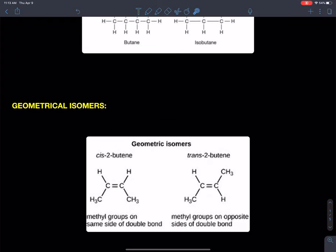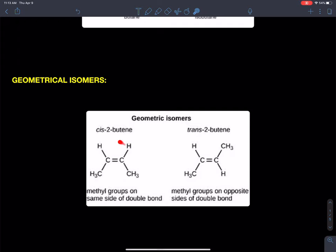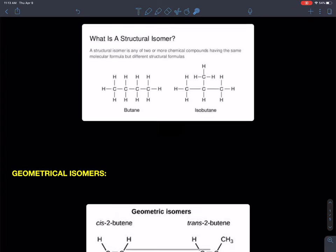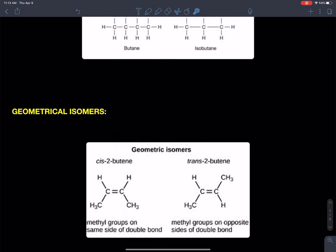We also have geometrical isomers, which I presented when we had double bonds. These geometrical isomers are a type of isomer called a stereoisomer, and stereoisomers are molecules that have the exact same bonds. All these bonds are exactly the same — a carbon single bond, a carbon double bond. All those bonds are the same. If I was going to calculate bond enthalpy based on the bonds, they should be exactly the same.